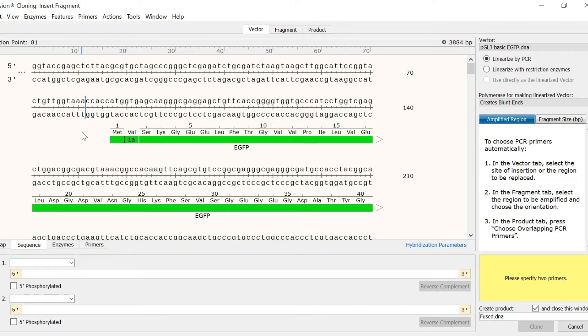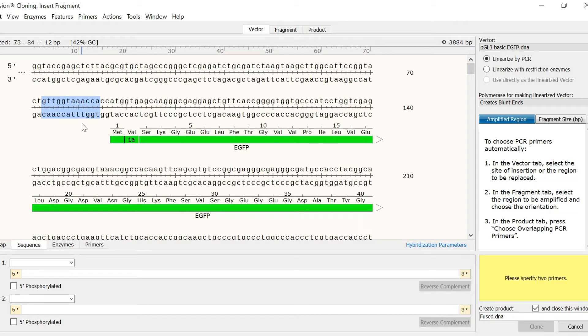Alternatively, you can click and drag on a region to replace that selected region with the fragment.